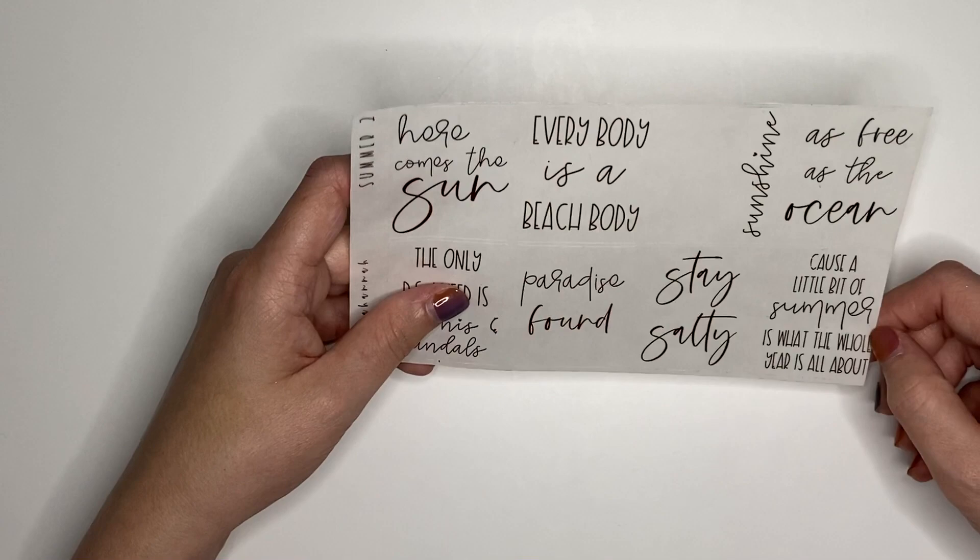And then we have summer quotes set two. This is the one that will be the $150 plus freebie. It says, Here comes the sun. Everybody is a beach body. Sunshine up the side. That's so cute. I love that one. As free as the ocean. The only BS I need is bikinis and sandals. Paradise found. Stay salty. That one's really funny and cute. And then we have, Because a little bit of summer is what the whole year is all about. Those are the new quotes overlays, which is super exciting.